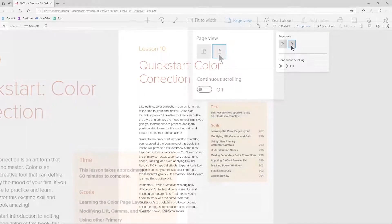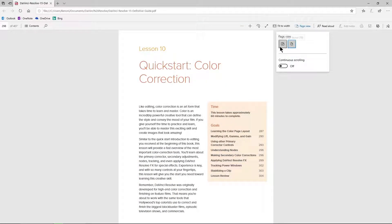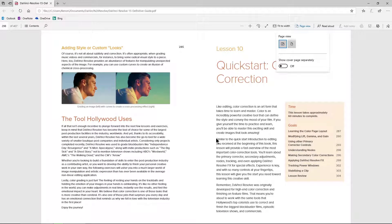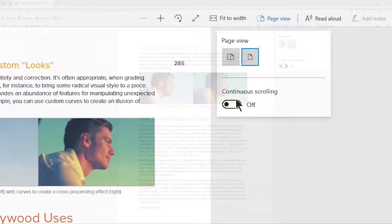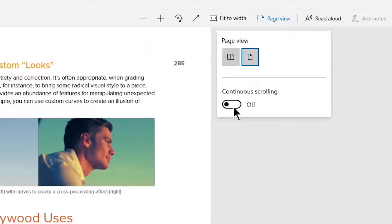Now make sure you're on the single page. If you're on the double page, this is not going to work. So single page, then turn on continuous scrolling.